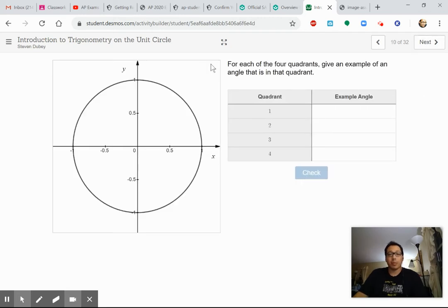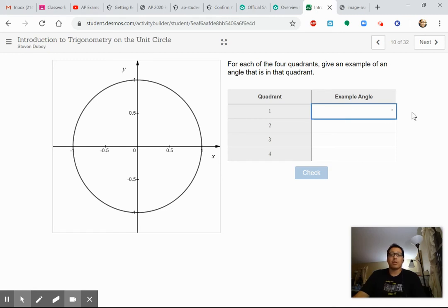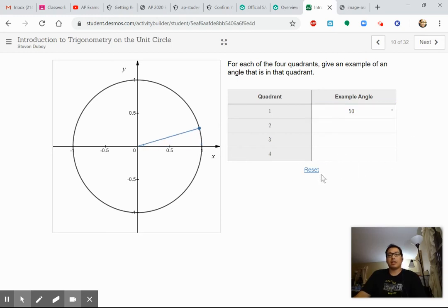For each of the four quadrants — quadrant one, two, three, four — give an example of an angle that is in that quadrant. Why don't you try this part on your own and hit the check button? For example, if I wanted an angle in quadrant one, I could say three degrees and check it — it draws that for me. Go ahead and do this part on your own too.